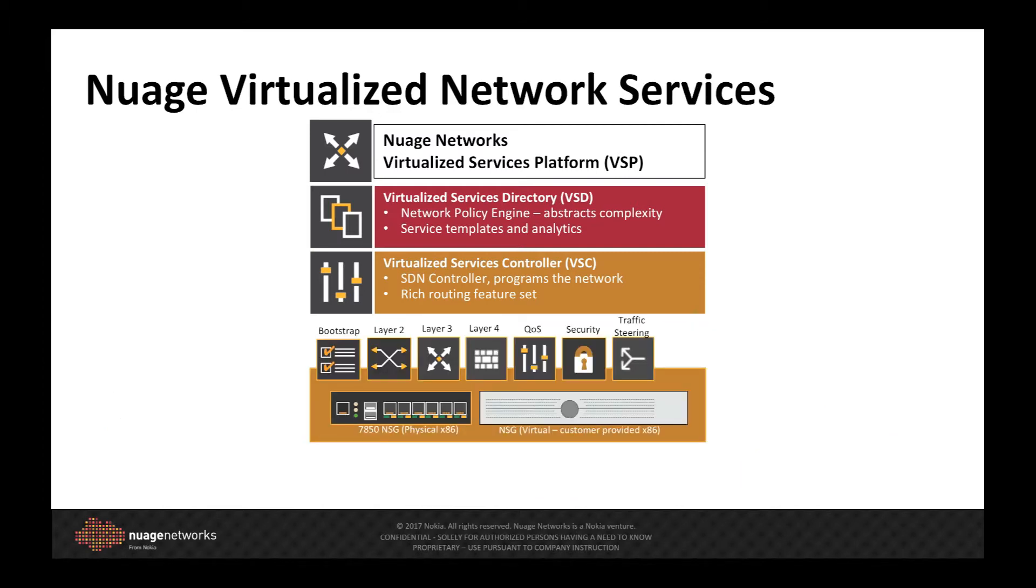Nuage VNS capabilities include zero-touch installation and provisioning, centralized management and control, policy-driven security and performance, and now adds universal CPE to its capabilities.